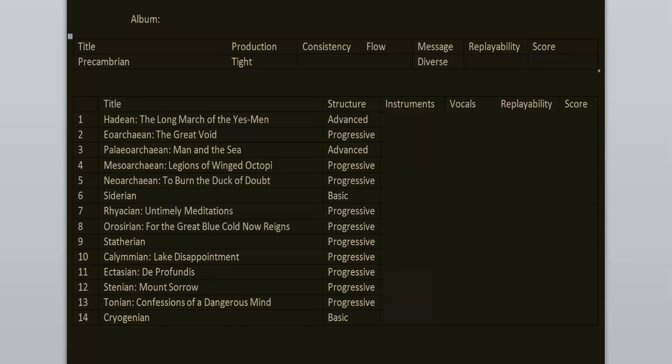Structure wise the songs are progressive. Lots of changes here and there. Musically it's a hybrid of sounds. We have some progressive metal, doom metal, even death metal.